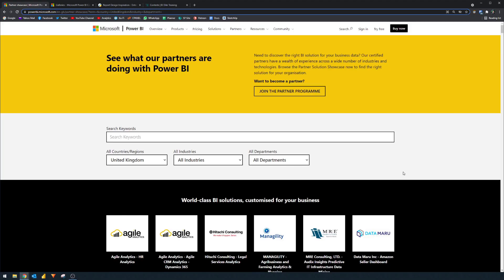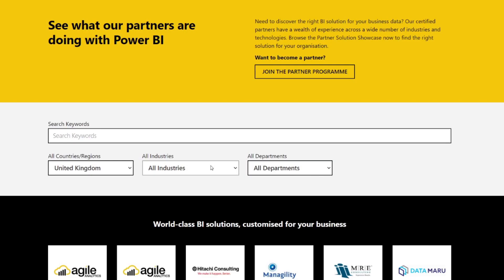So the first one is the Power BI partner showcase. This is where certified partners publish their reports to show some examples of how Power BI is used in different industries and technologies. So let's say you work for a retail company and you want to build HR reports. You can use the filters on this page to filter the type of reports that you want to see and what partners have done to create those types of reports. So let's do that now.